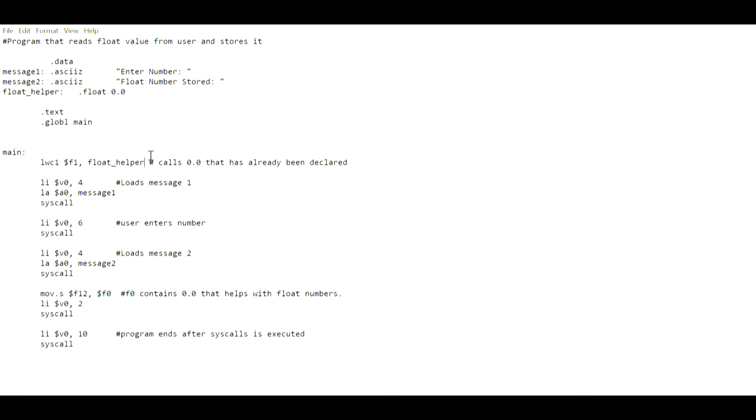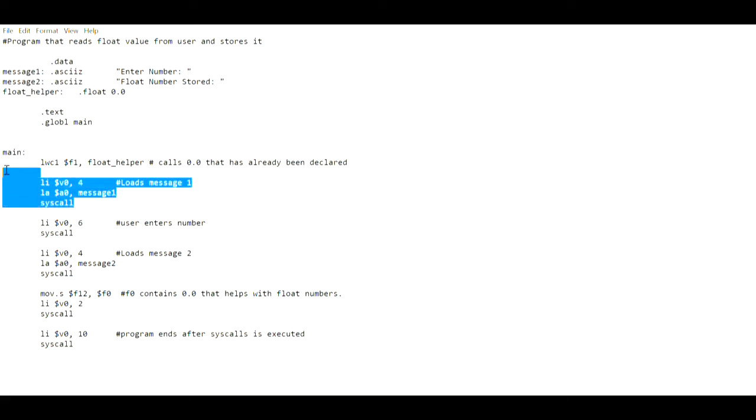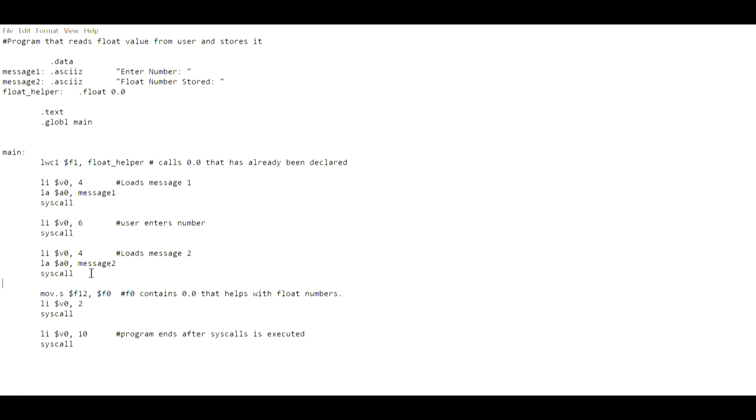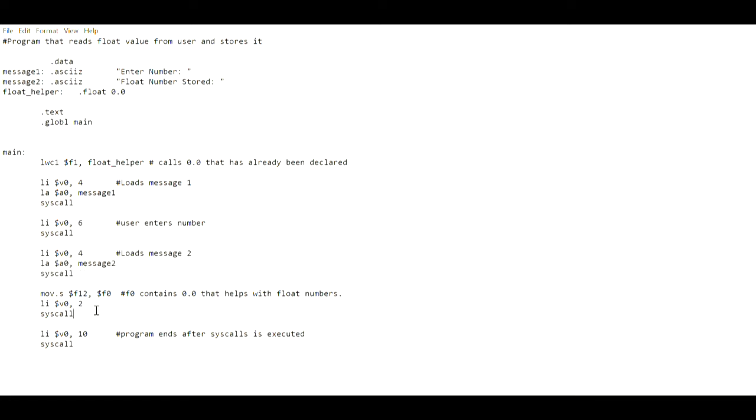The rest of the code is pretty much the same. This one loads message 1, then it gives control to the user to enter the value, then it loads message 2 and it stores the entered number in float format. So even if you put in 3, it's going to store it as 3.000 or whatnot. So let's look at it at our Ubuntu command prompt.